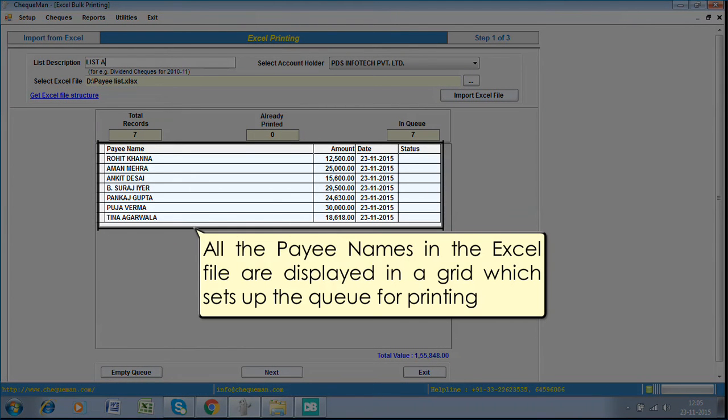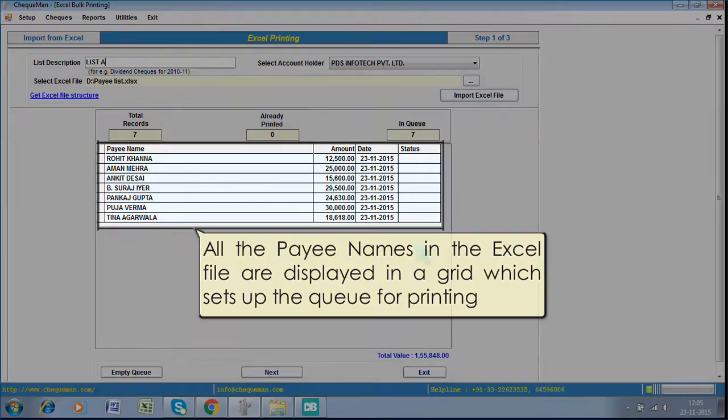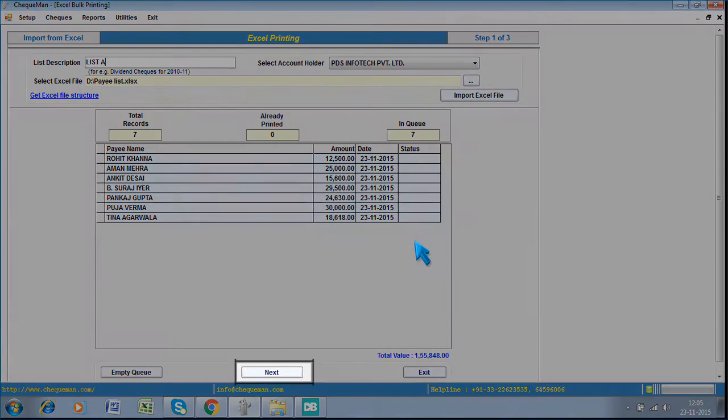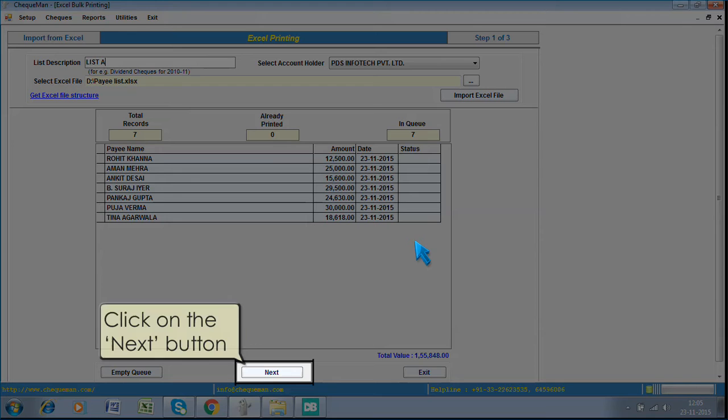All the payee names in the Excel file are displayed in a grid, which sets up the queue for printing. Click on the Next button.